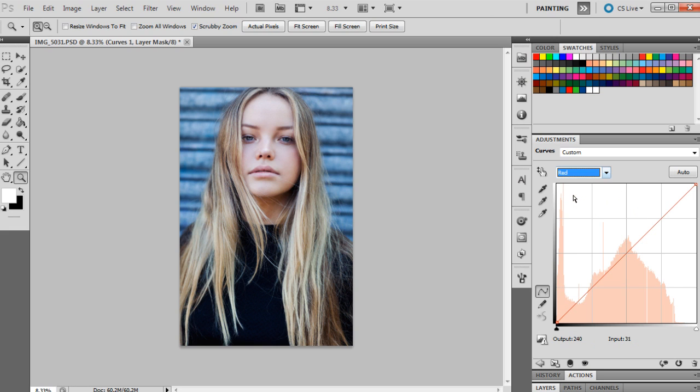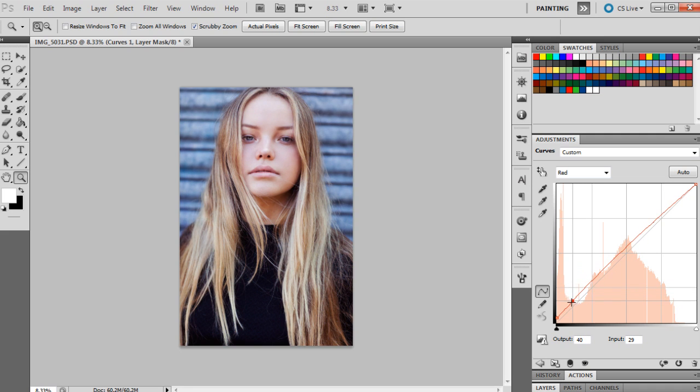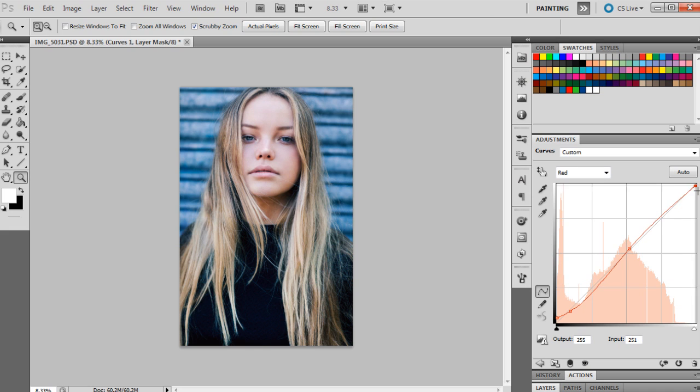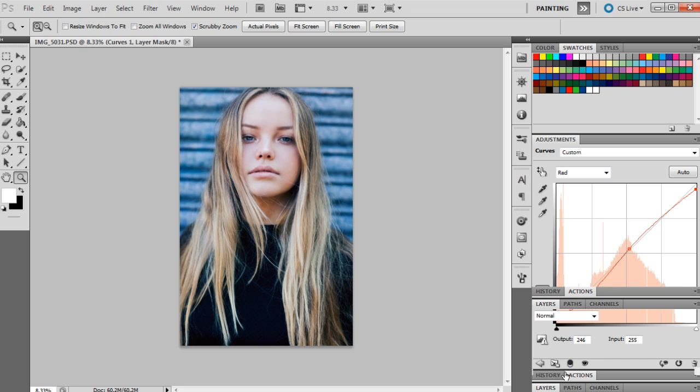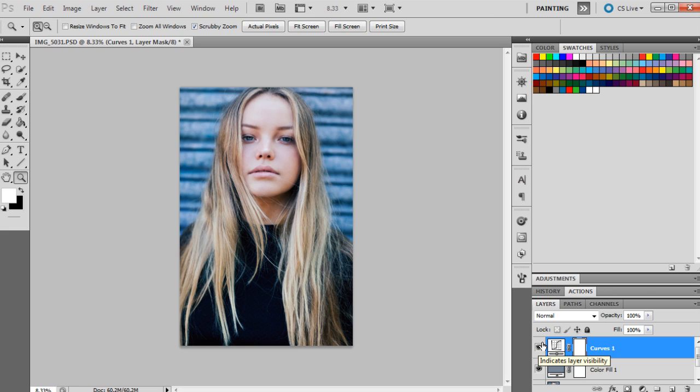Now we're going to move on to the red channel in curves and we're going to put in a few more points. The first point will be 8 and 0, the second point will be 20 and 24, the next point will be 136 and 133, and then the last point will be 246 and 255. So that's just kind of given the image a little bit more vibrance, working with the reds and blues in the image a little bit more there and just giving the image a little bit more contrast.